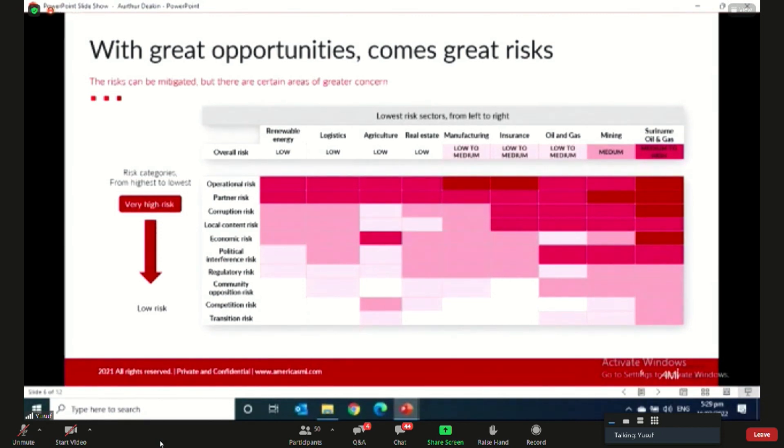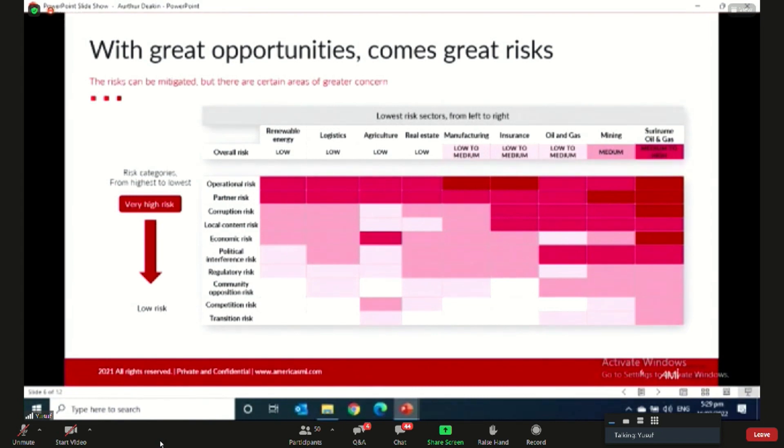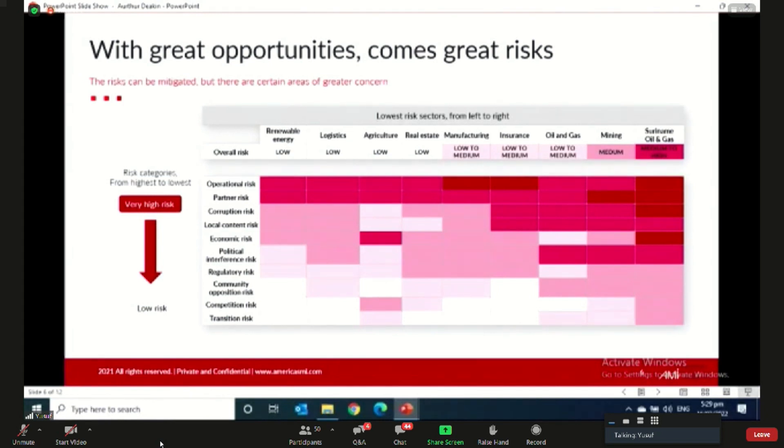AMI has seven areas of risk that we usually apply to evaluate the attractiveness of different sectors in the region. This ranges from community risk, as you can see, to political risk. And here, as you see in the slide, I decided to add a few that I thought were a bit more relevant to Guyana, such as local content risk. This risk answers things such as: are the local content requirements too high or bound to change for this specific sector, and is local content legislation too complex and subject to political interference?